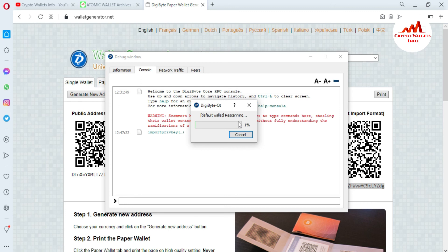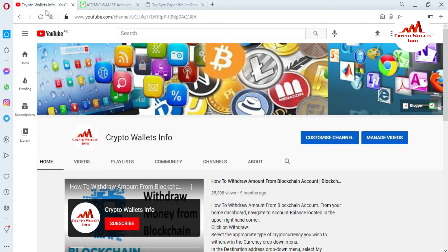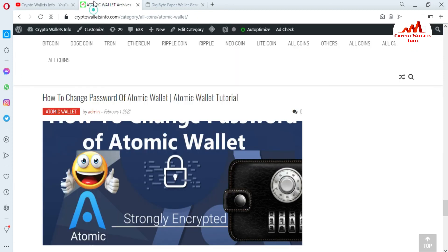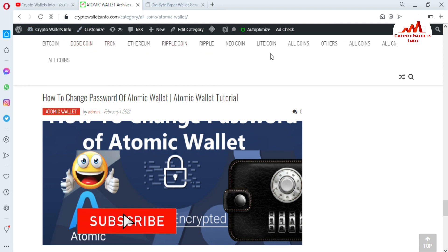I hope you properly understand how to import your paper wallet or any other wallet using its private key. If you found this video helpful, please subscribe to my channel — Crypto Wallets Info — and press the bell icon. You can also visit my website cryptowalletsinfo.com.